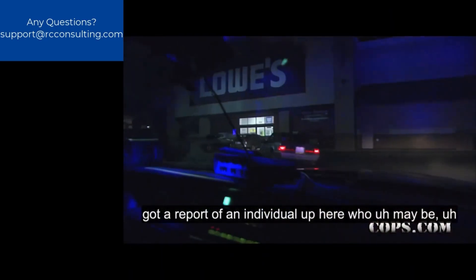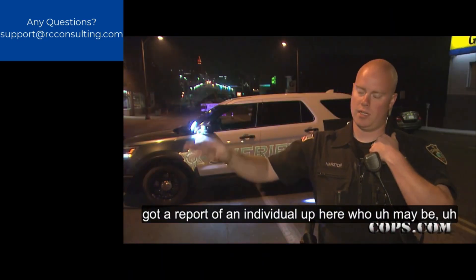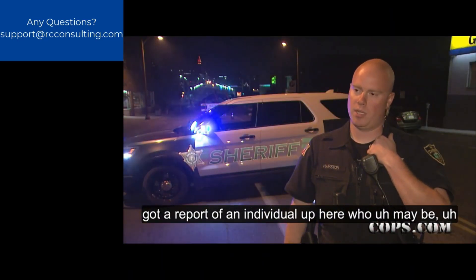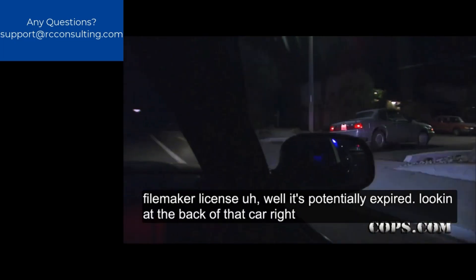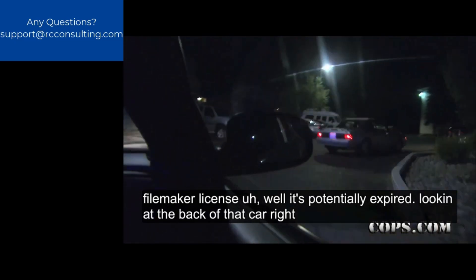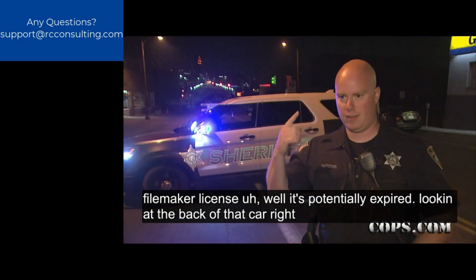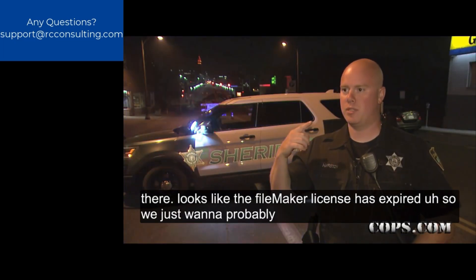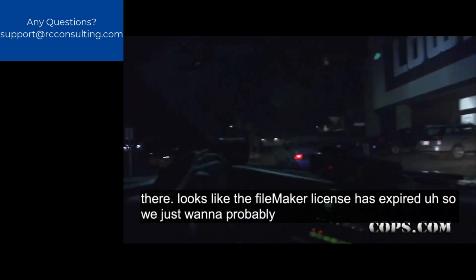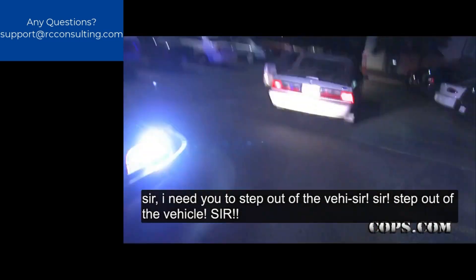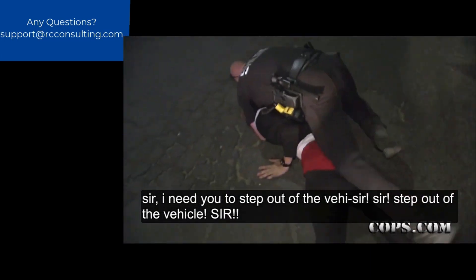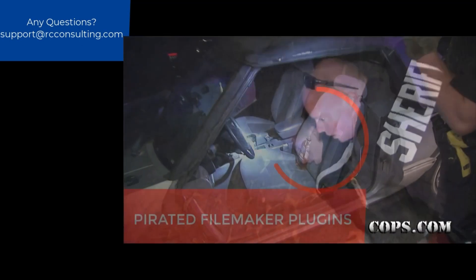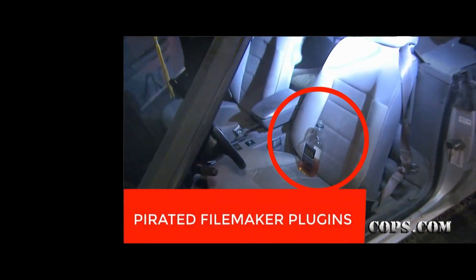I've got a report of an individual up here who may be a FileMaker license. Well, it's potentially expired. Look at the back of that car right there. Looks like the FileMaker license has expired. Sir, I need you to step out of the vehicle. Sir, sir, step out of the vehicle. Sir. On the ground. Give me your hand.